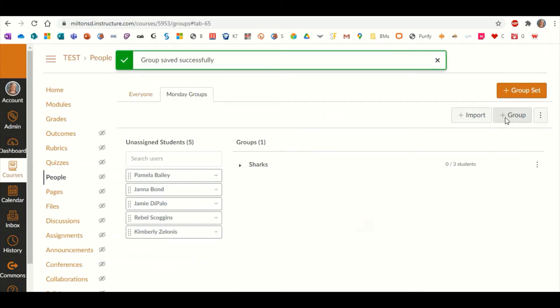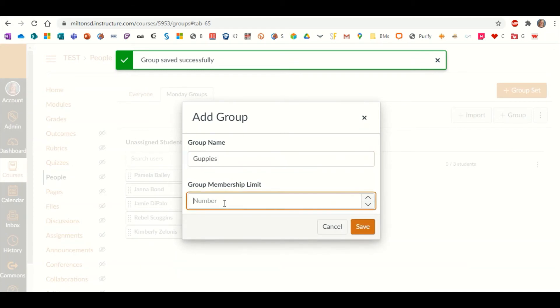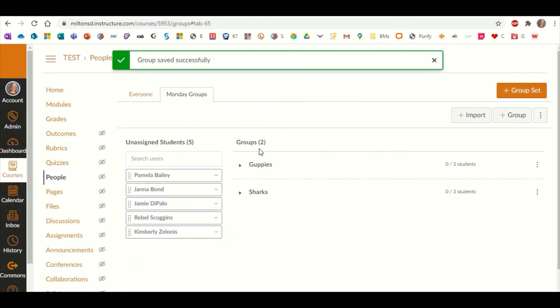And then maybe I'm going to click on plus groups again. We have the Guppies, and we're also going to only have three and save and so on. So you keep all your different groups.